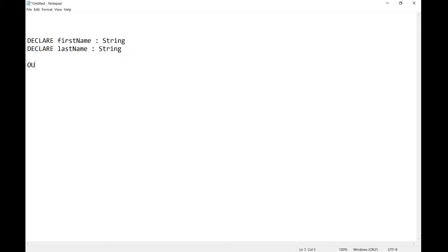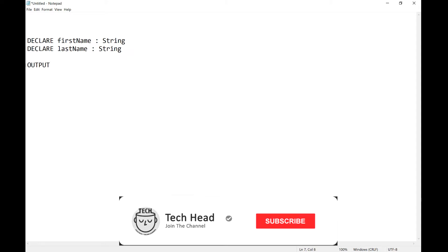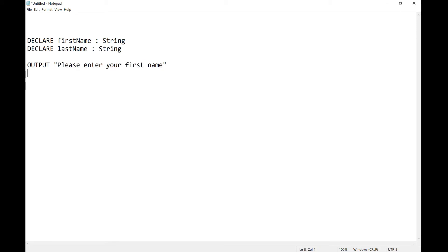Now I need to output what I'm going to output. So I'm going to output please enter your first name and I'm going to input firstName like that.